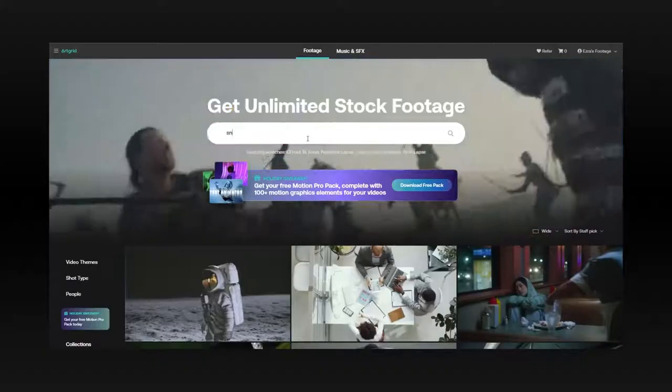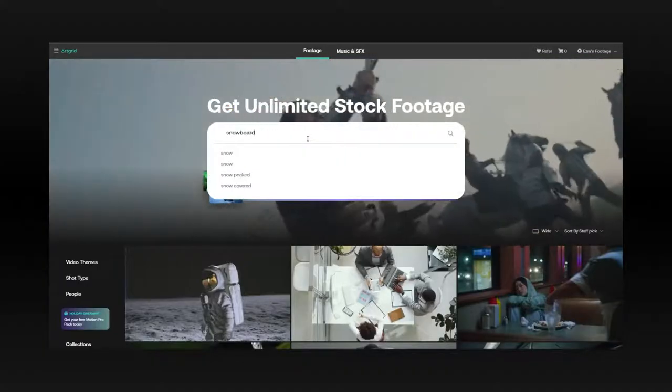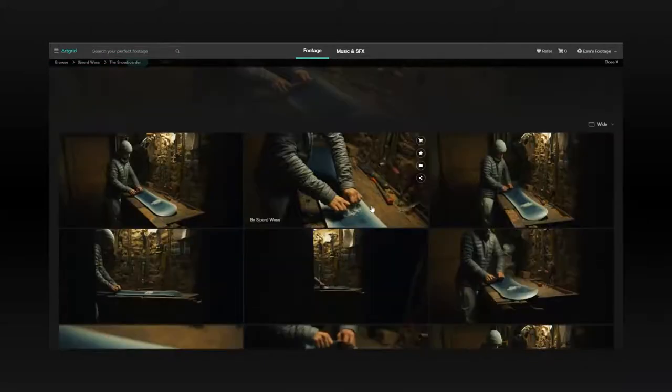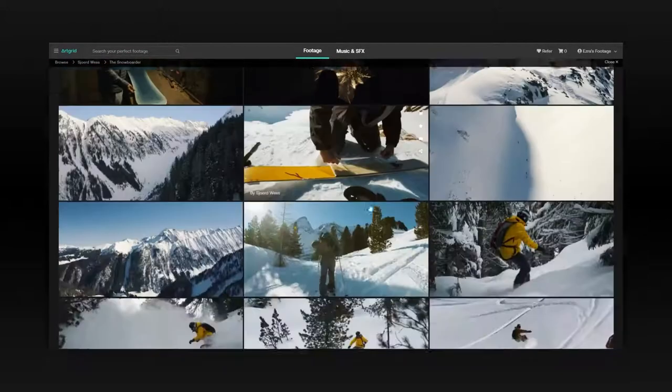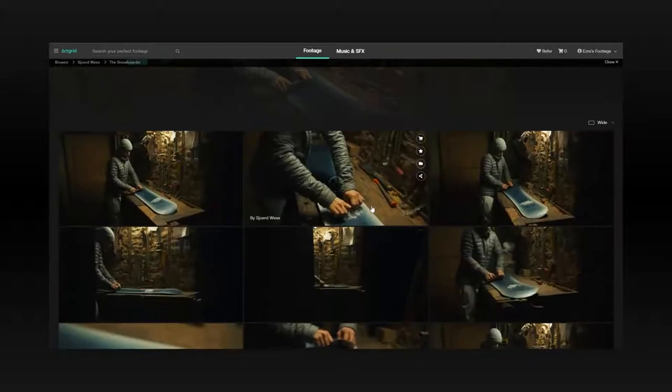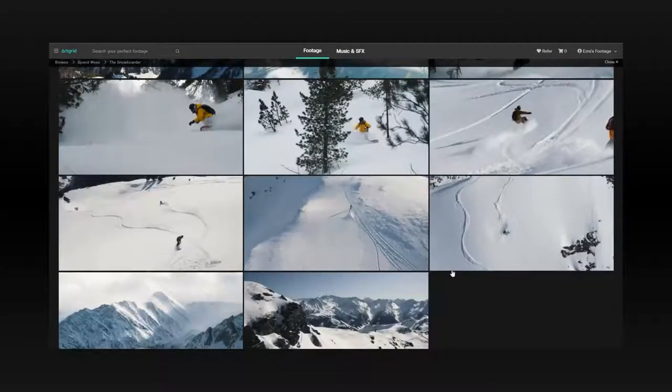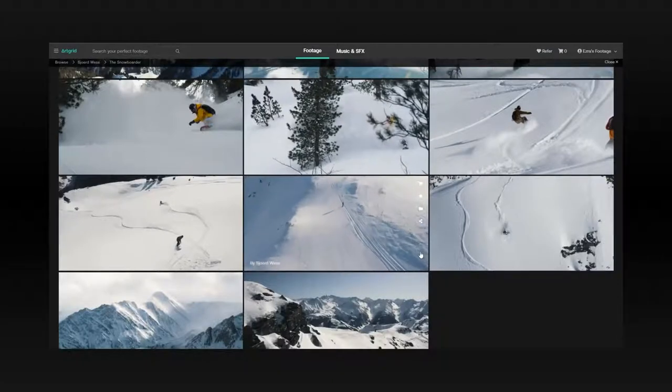Next I went over to Artgrid for some visual inspiration and I used the story function to give more direction and context. I often prefer using this function when looking through Artgrid because it gives more of a context and a bit more of a story flavor. I needed something relevant to now, something current — sports, winter sports, snowboarding. The story I ended up choosing was the Snowboarder. It has a lot of different environments, textures, and it's all very cohesive, which was really great for what I was looking for.